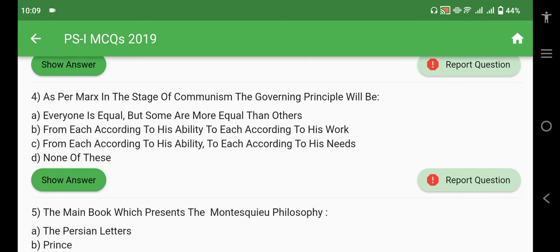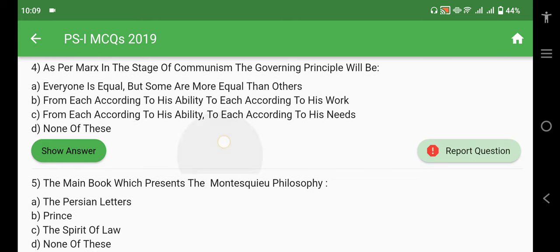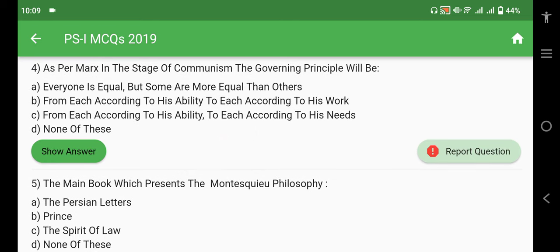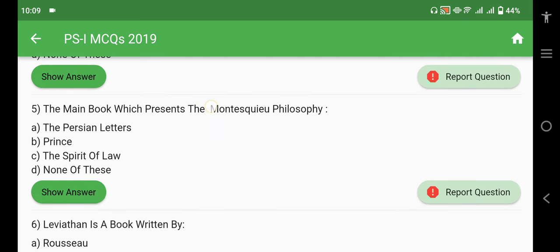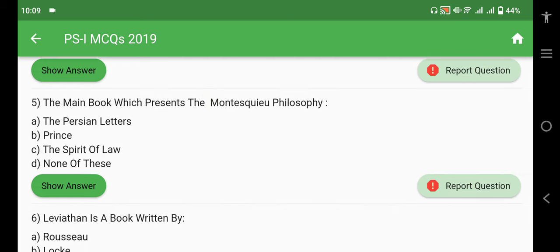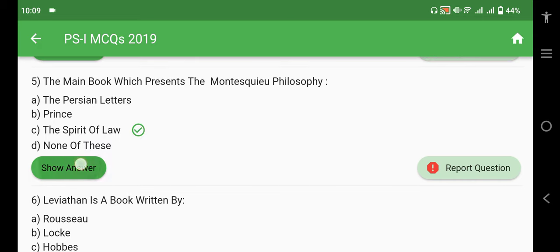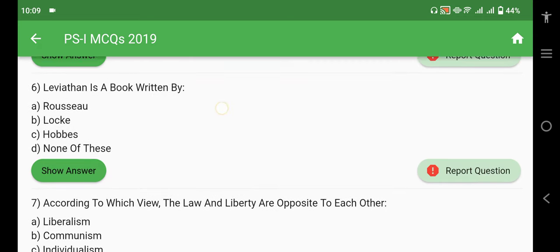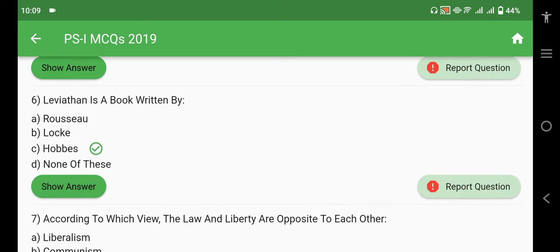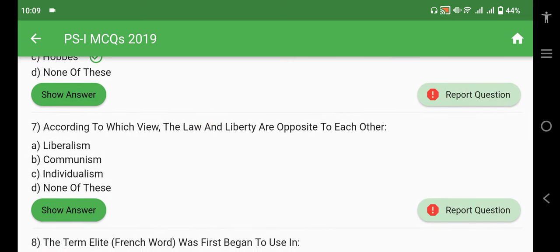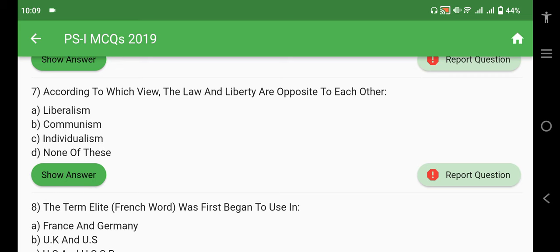As per Marx, in the stage of communism, the governing principle will be: 'From each according to his abilities, to each according to his needs.' The main book which presents Montesquieu's philosophy is 'The Spirit of Laws.' Leviathan is a book written by Thomas Hobbes.